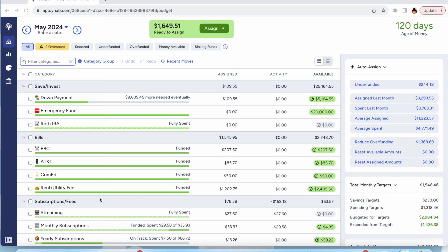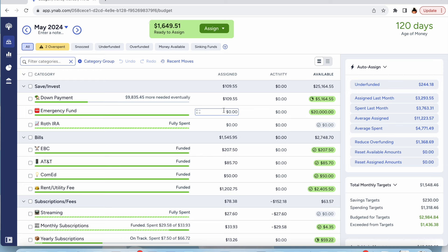Hi, my name is Gabby and welcome or welcome back to my channel. In today's video, we are going to budget my first paycheck of May. So let's go ahead and get started. Alright, so I have $1,649.51 to budget and I've already fully funded the month of May, so we're gonna go ahead and get started in June.